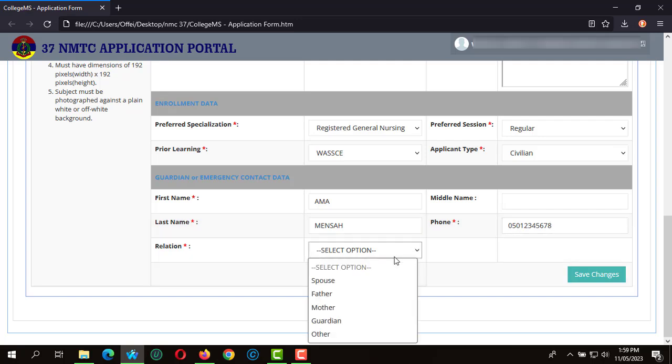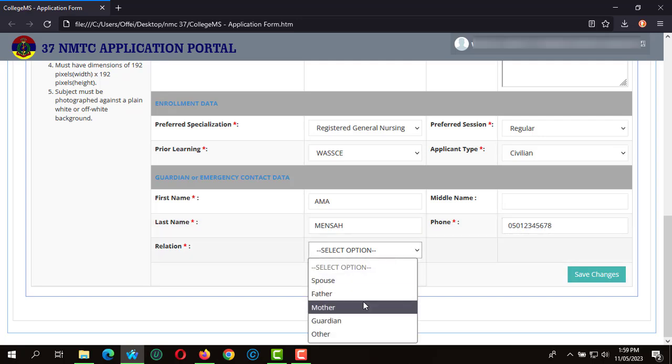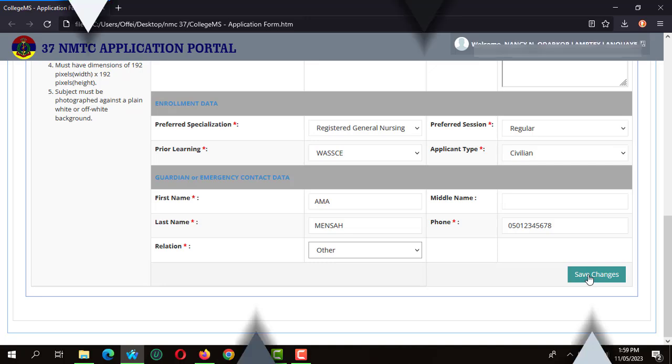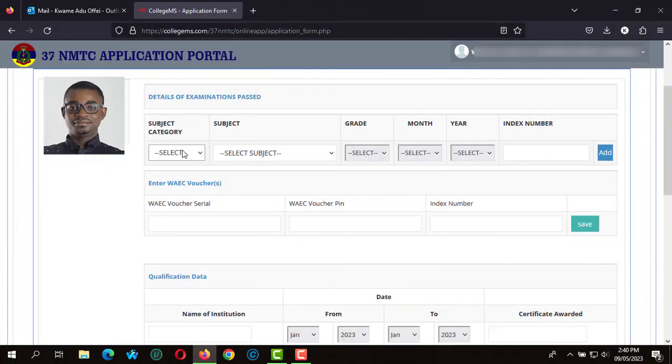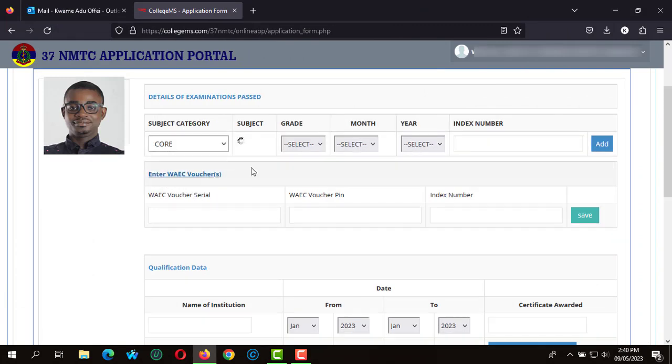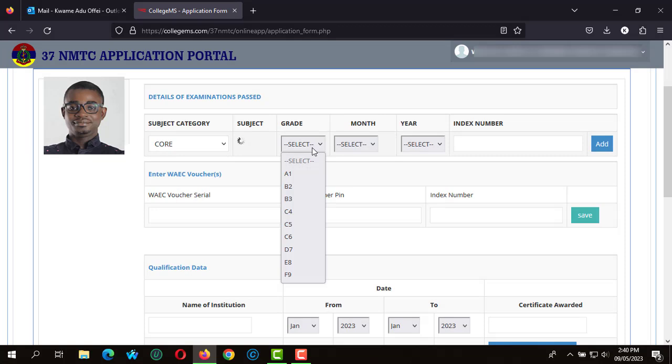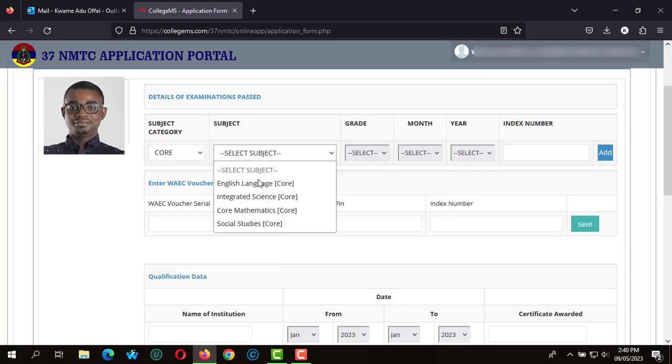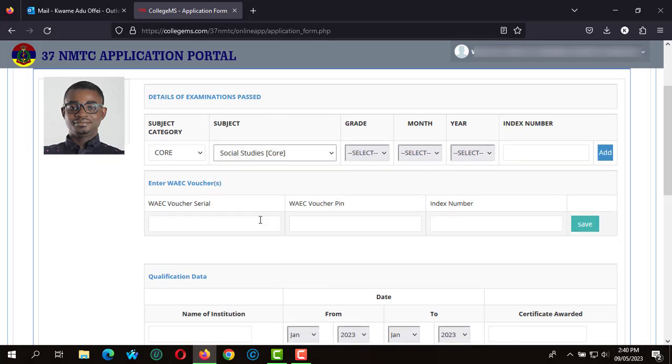To the exam details, with the details of examinations, first you are going to enter it subject by subject. So we start with the core subjects and we click on Social Studies. We enter the grade obtained, the month which you used to write the Social Studies, as well as the year and the index number.